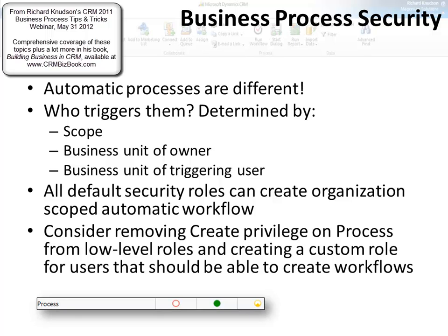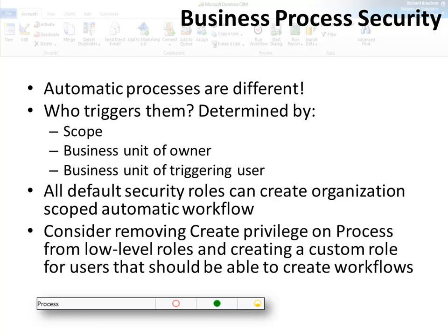Automatic processes are different. There are two issues: who can create them, and who will trigger them. Automatic processes, as the name implies, run automatically when some event occurs. If a user creates a record — say I create an opportunity record — will I trigger an automatic process? That's not determined by your security role. It's determined by the scope of the process and the relative positions in the organization's business units of the owner of the workflow and of the user who may or may not trigger the process. Automatic processes run in the security context of the owner of the workflow process. All default security roles can create an automatic workflow with a scope of organization, which may or may not be a good thing — you may not want that.